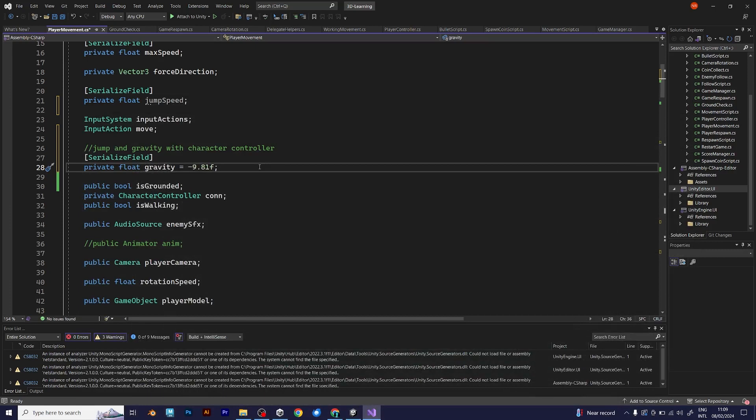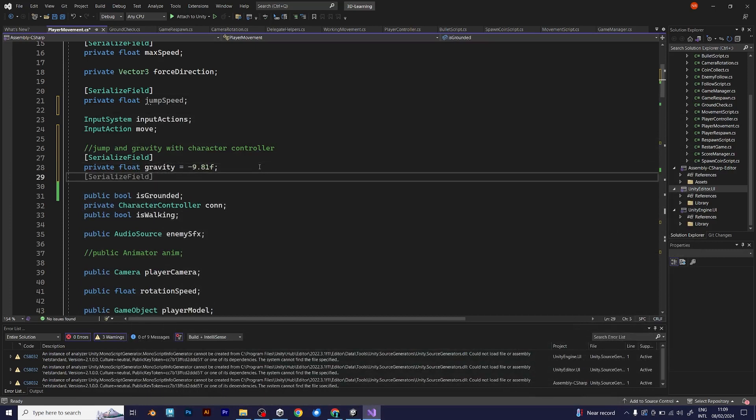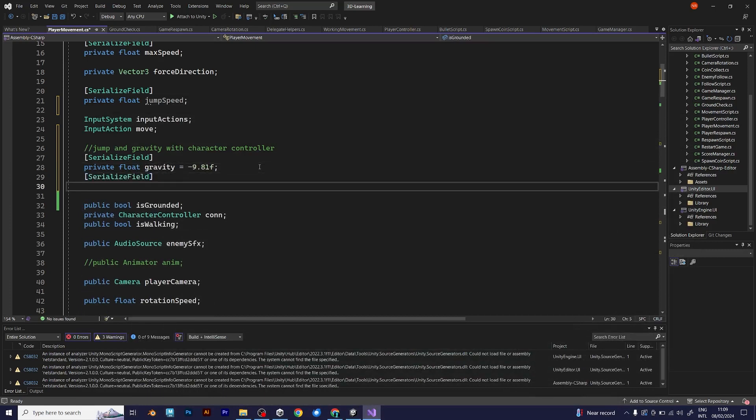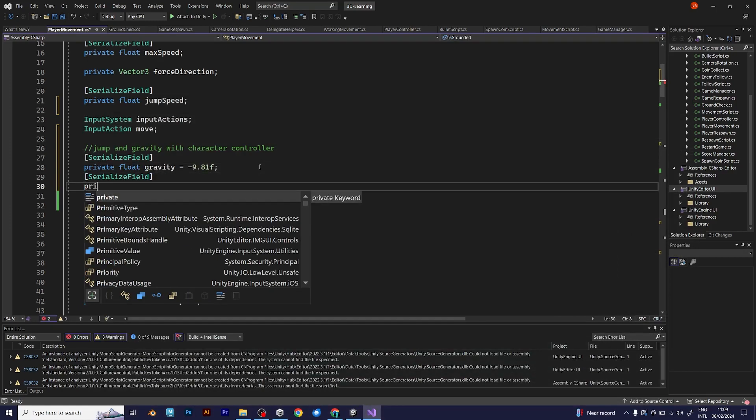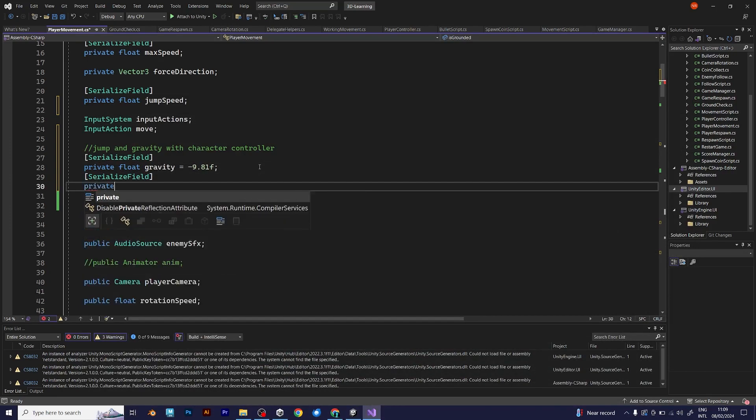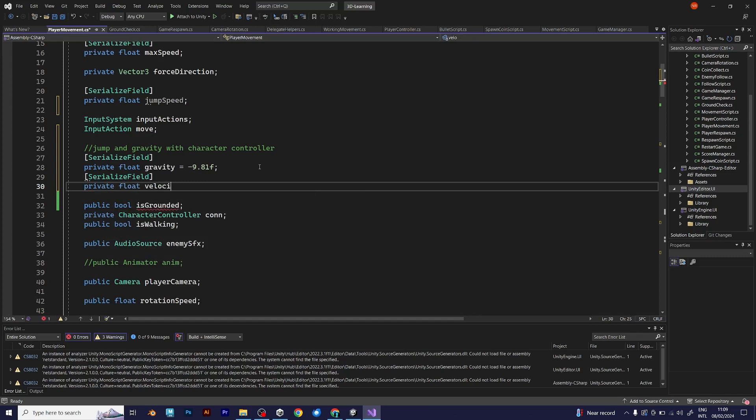After gravity, you need the velocity because there is no predefined velocity in the character controller. It is important because you want your player to jump and it has to have some velocity. But the velocity is a Vector3, not a float. I will show you what will happen if you type float.